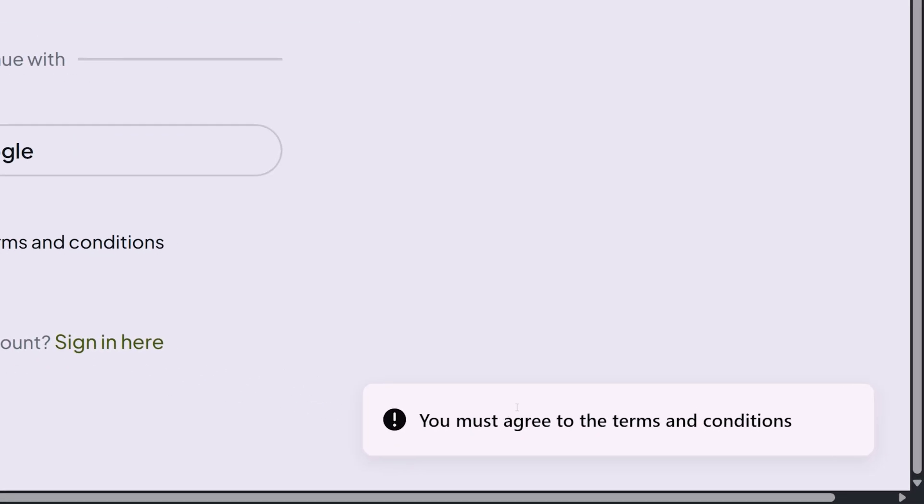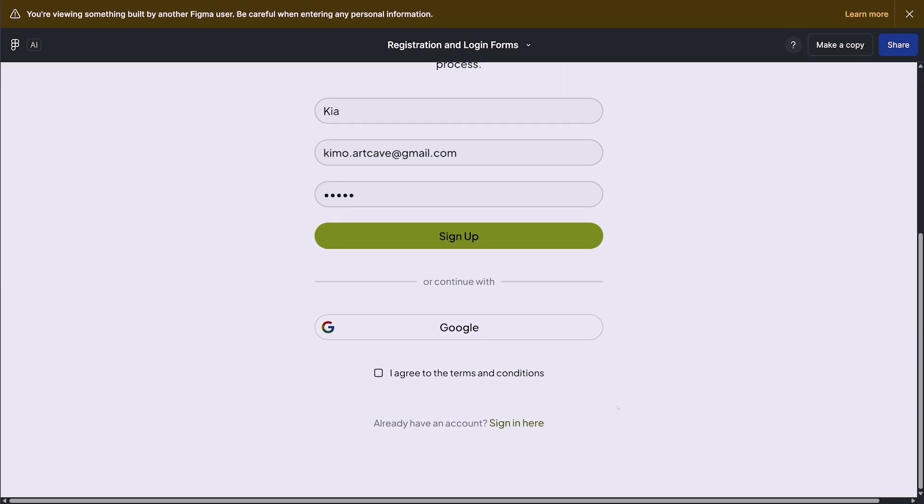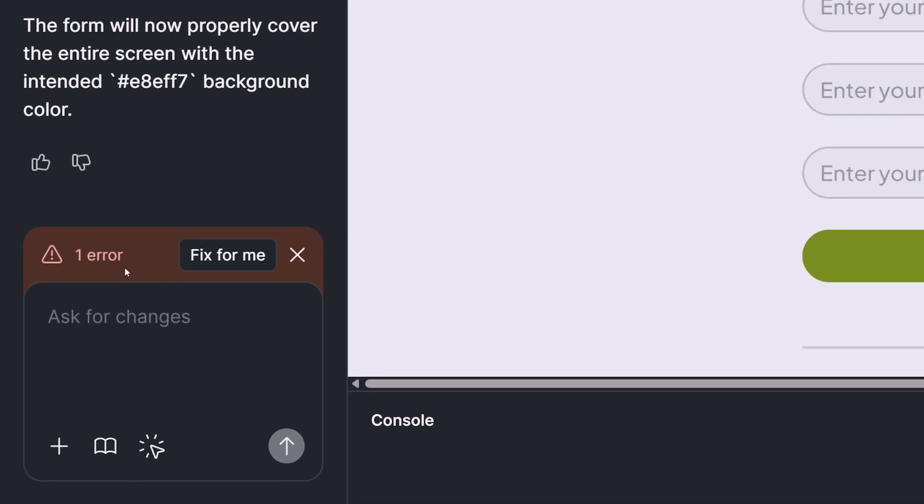First thing that I notice is that in our form, if we do not agree or accept the terms and condition, we cannot go further. So let's click on this and then sign up here. We get the next error, which says fail to fetch. So when we get back to Figma Make immediately, we see that it detected the error that we faced.